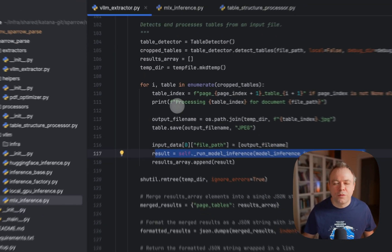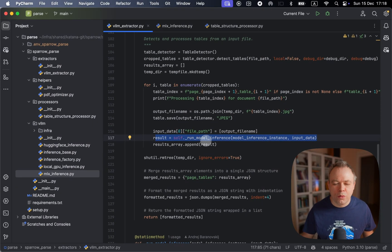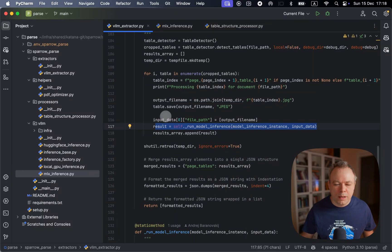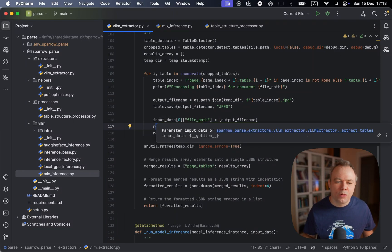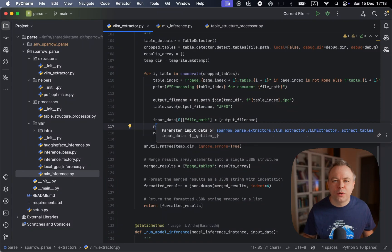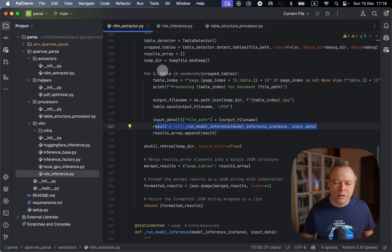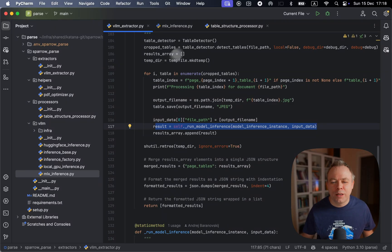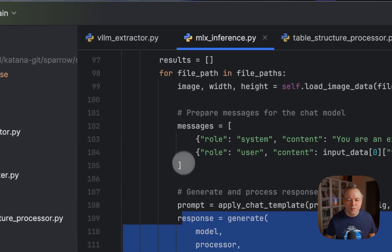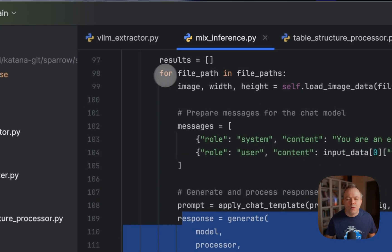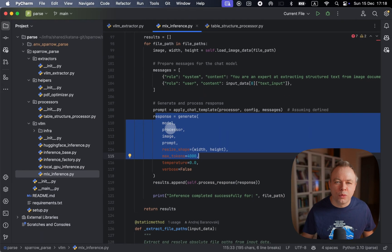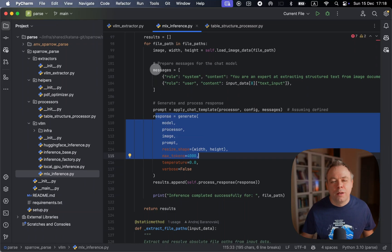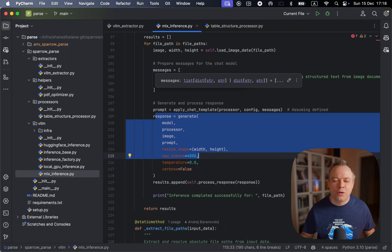So in case of tables, we go through each table and call inference for each table. There's another option when we don't specify option to extract tables only and we pass multi-page PDF. So then all the pages will be handled automatically under MLX inference. And for each page from the document, it will execute inference request, aggregate all the data in a single response and return back.